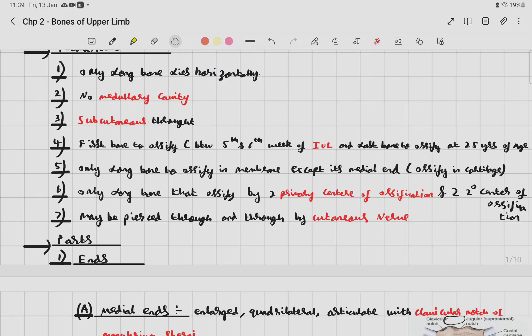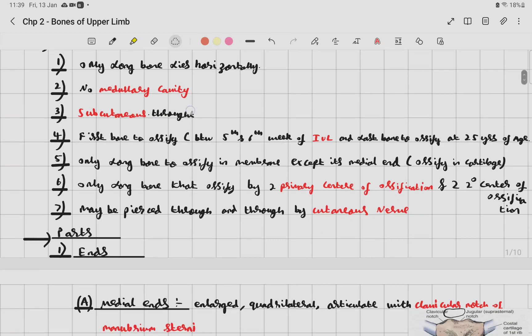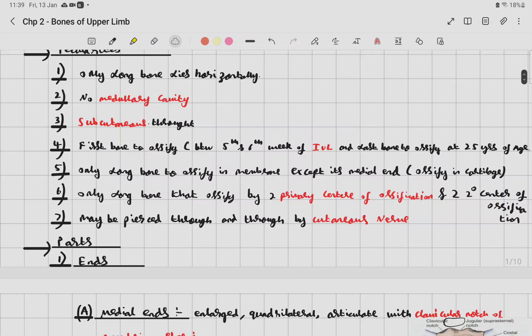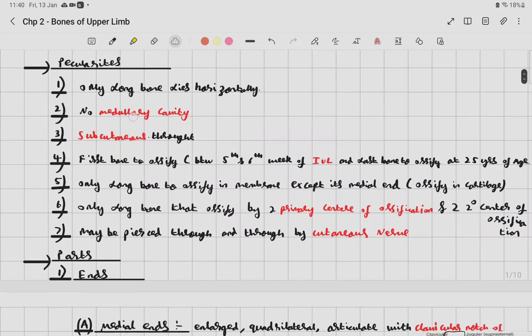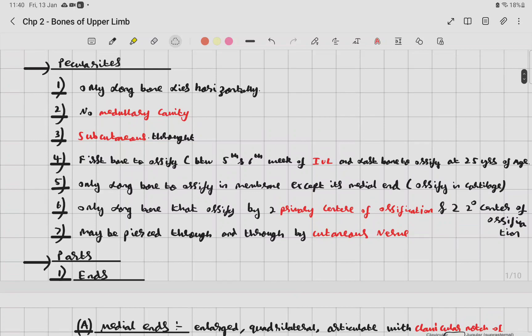The clavicle has four ossification centers in total: two primary centers and two secondary centers of ossification. It may also be pierced through by the cutaneous nerve.